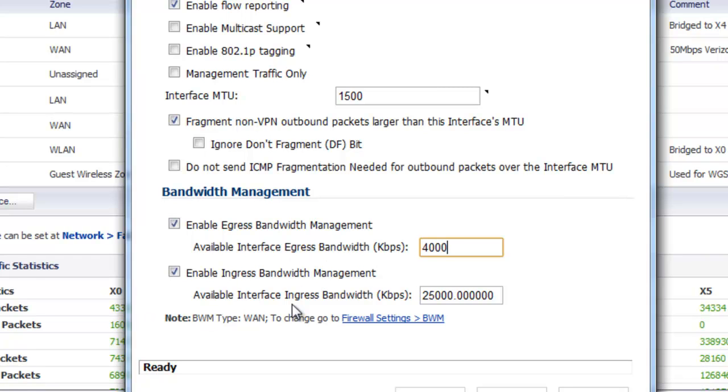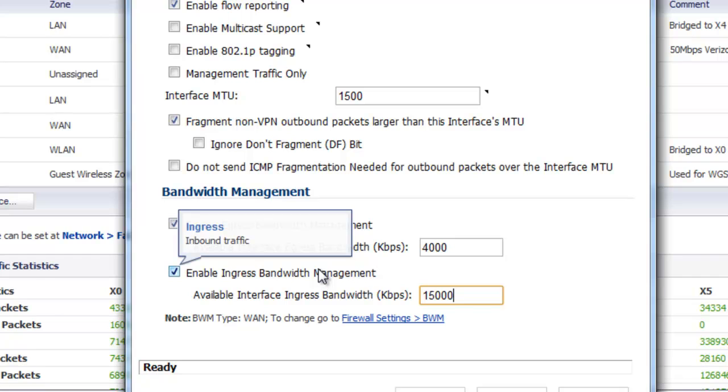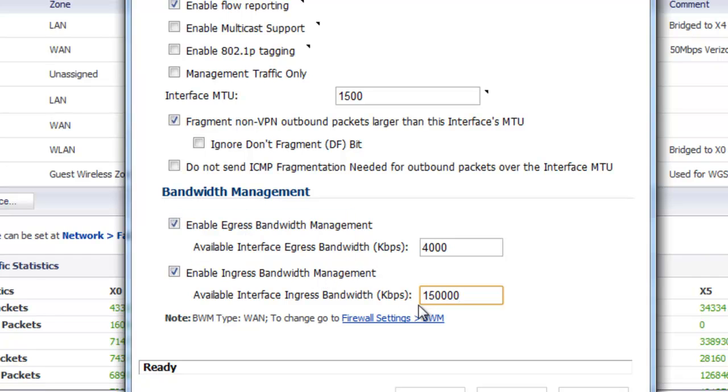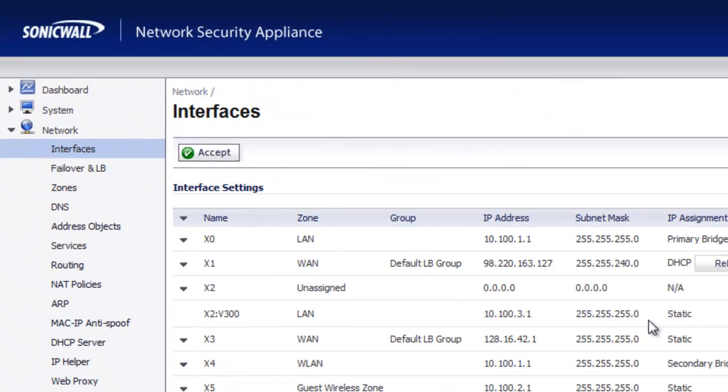Then our ingress, which is your download speed, we're going to go ahead and put that in at 15,000 kilobits per second or 15 megabits per second. And then select OK.